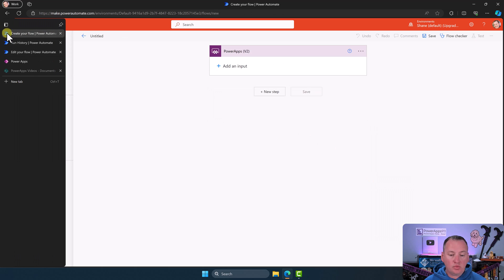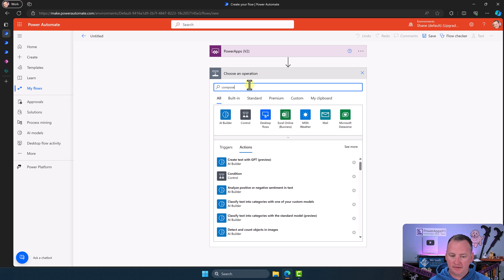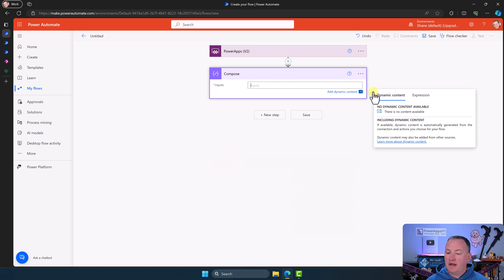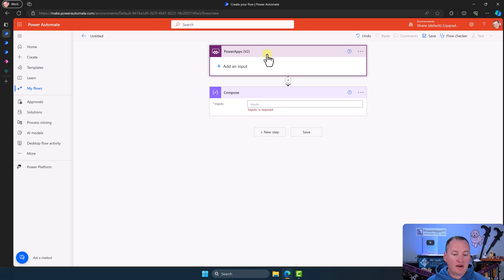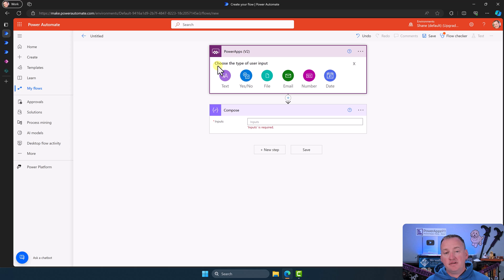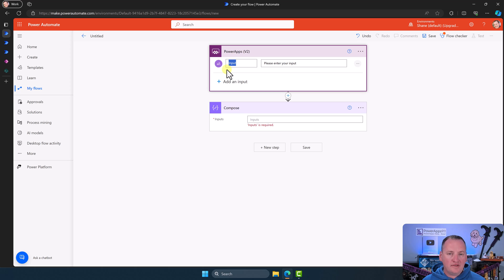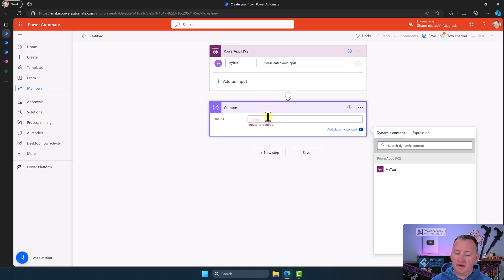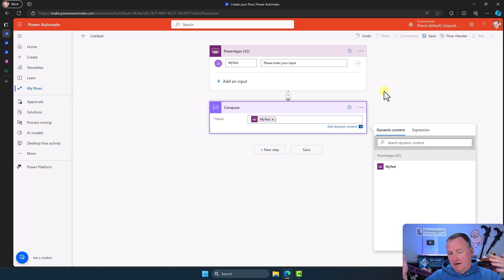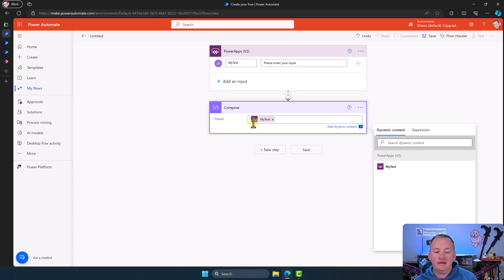With V2, if we go in here and add a Compose, there's no dynamic content because what you have to do is go back up here and add an input. When you choose 'Add an input,' you have to tell it the type — the same way in Flow we have to cast or declare variable types. When we did 'Ask in PowerApps' in V1, it figured out the type automatically. Now you have this option. If you do text, you'd change the label to something meaningful like 'My Text.' Now under Compose, you have 'My Text' as dynamic content. Everything is the same — you still trigger this with Power Apps and pass in the property — but you have to manually add the input.